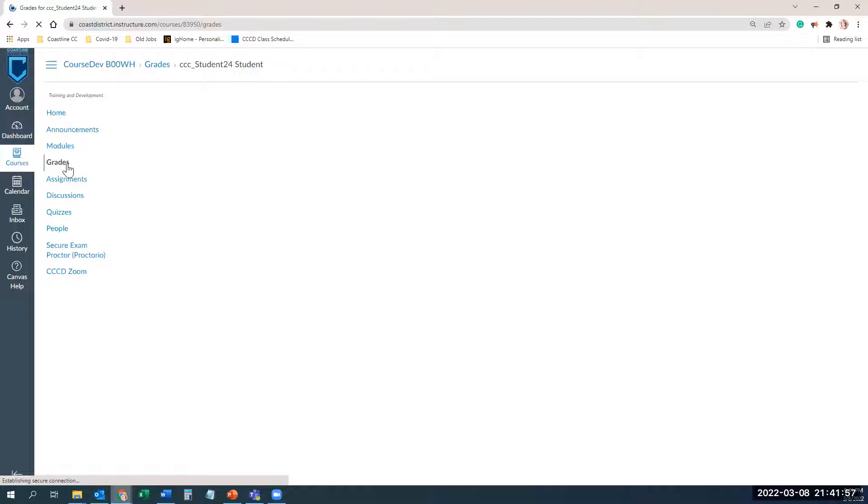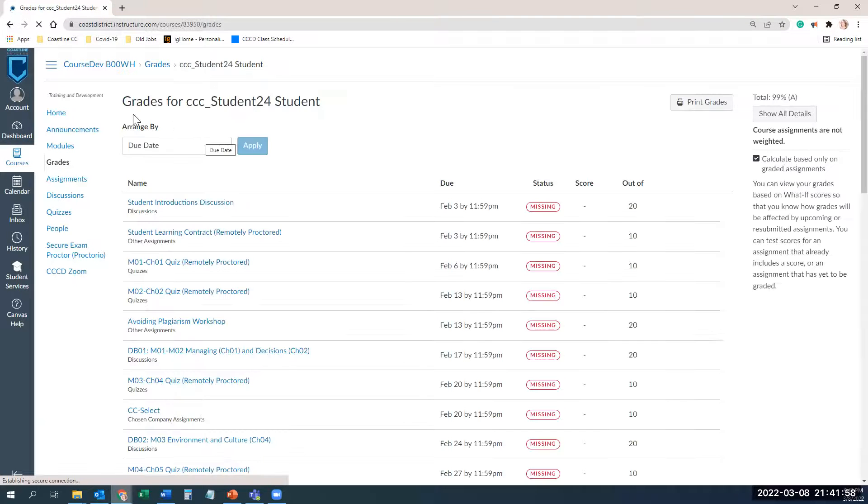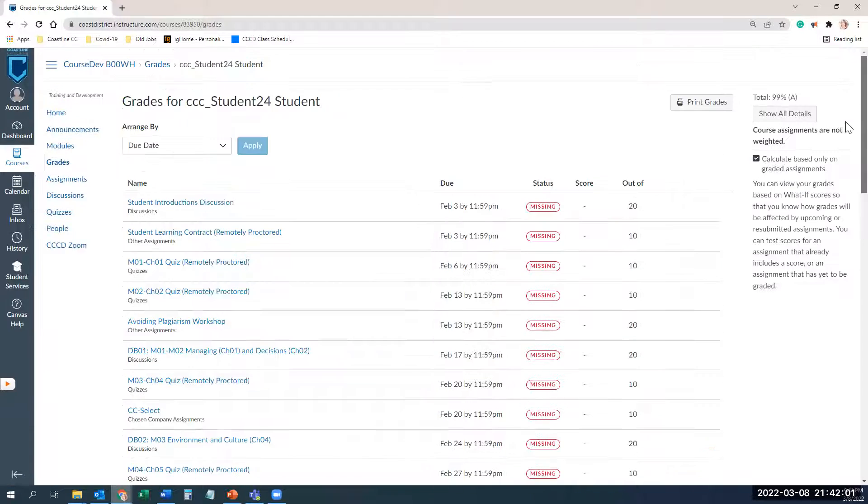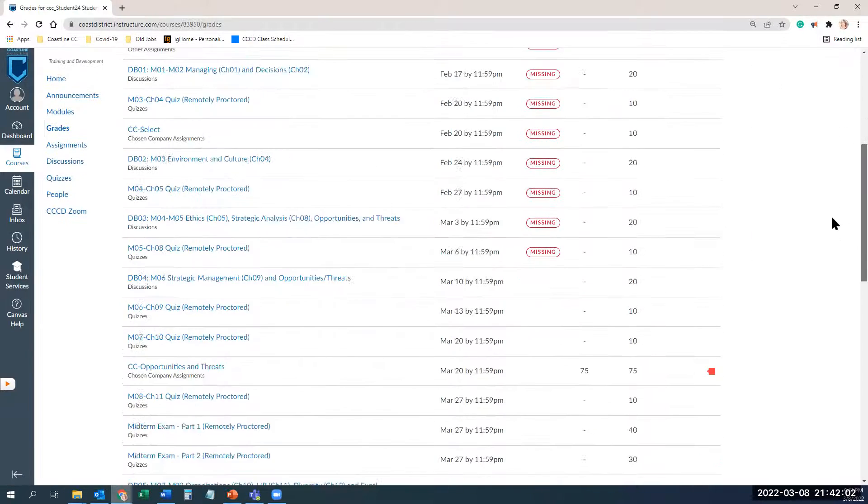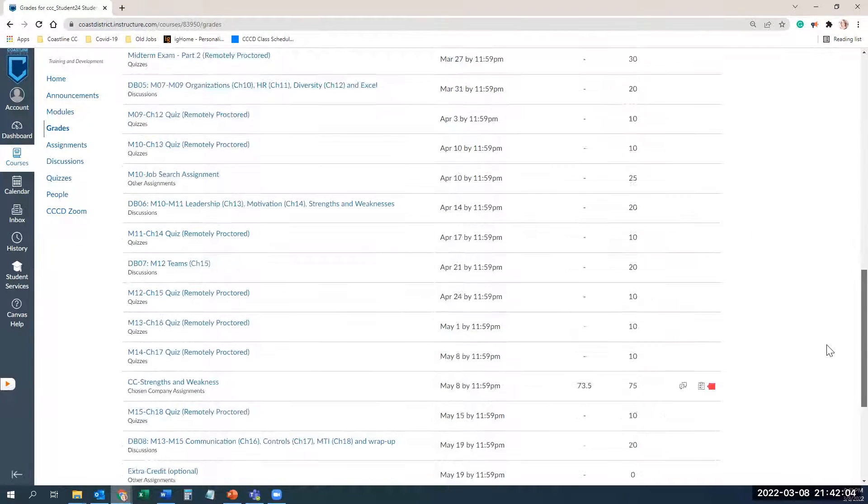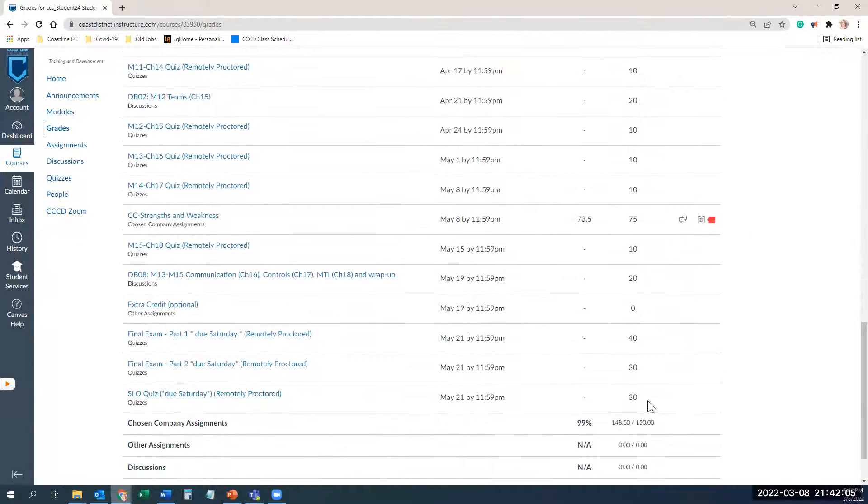We come into the course, this is a sample course, and we click on grades. Grades is also a place where you can see if you're behind, by the way, this poor student is quite behind.